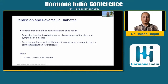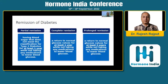Henceforth, we have to understand this difference, and we will largely be talking about remission of diabetes. Also note, in type 1 diabetes there is no concept of remission or reversal. When it comes to remission of diabetes, there are three important terms as far as definition is concerned: partial remission, complete remission, and prolonged remission.